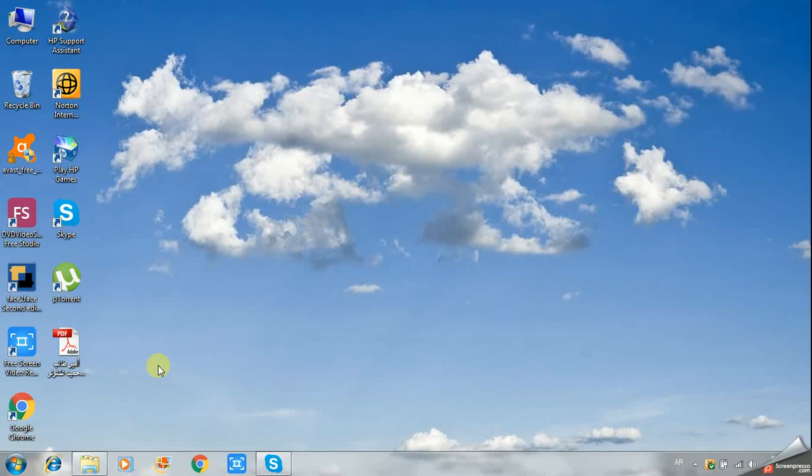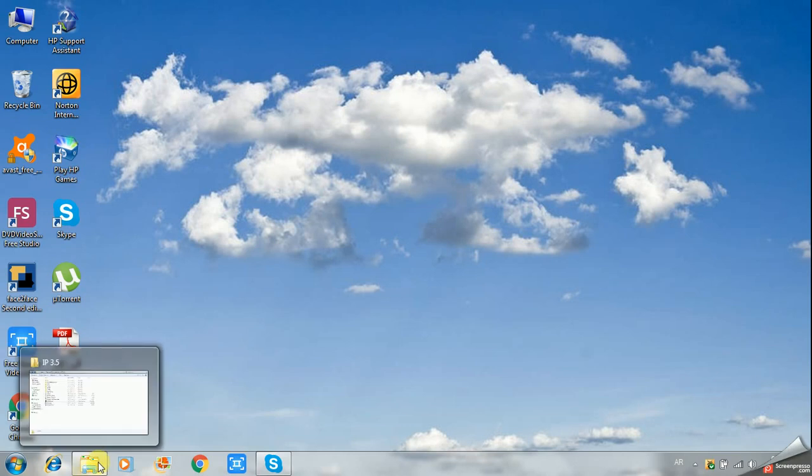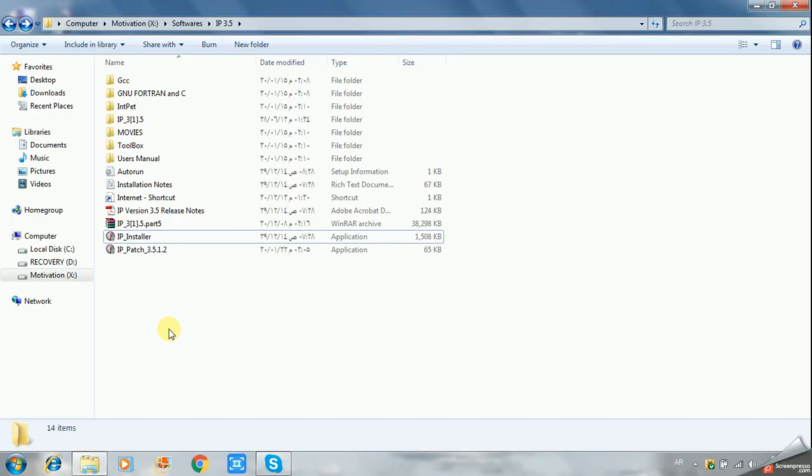Hi everyone, my name is Enio and I'm going to show you how to install Interactive Petrophysics software version 3.5. First of all, you have to go to the folder where the application is located on your PC.